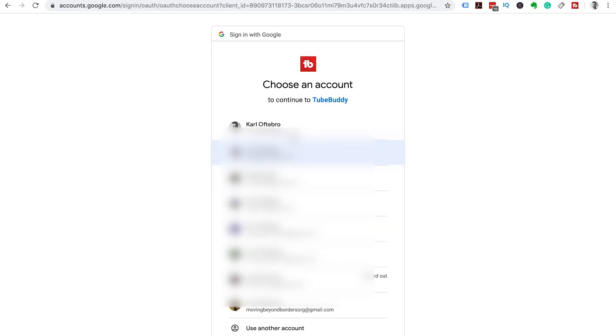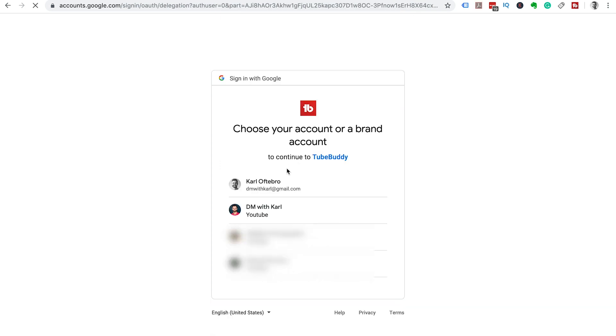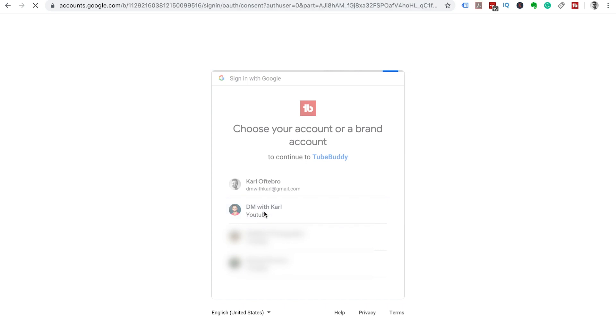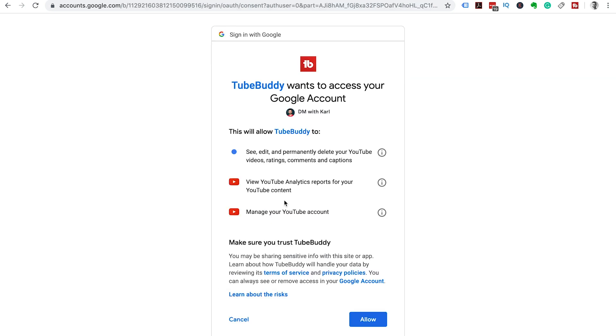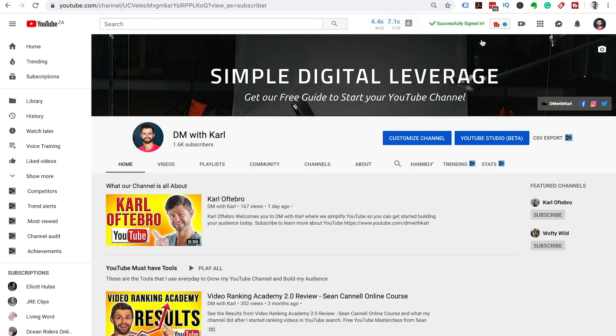It's going to go back to your Google account. Select your Gmail account that has your YouTube channel on it and then it's going to allow you to choose which channel you would like it to sign in and click the do allow button. This will take you back to YouTube and give you a green tick showing that you have successfully signed in.